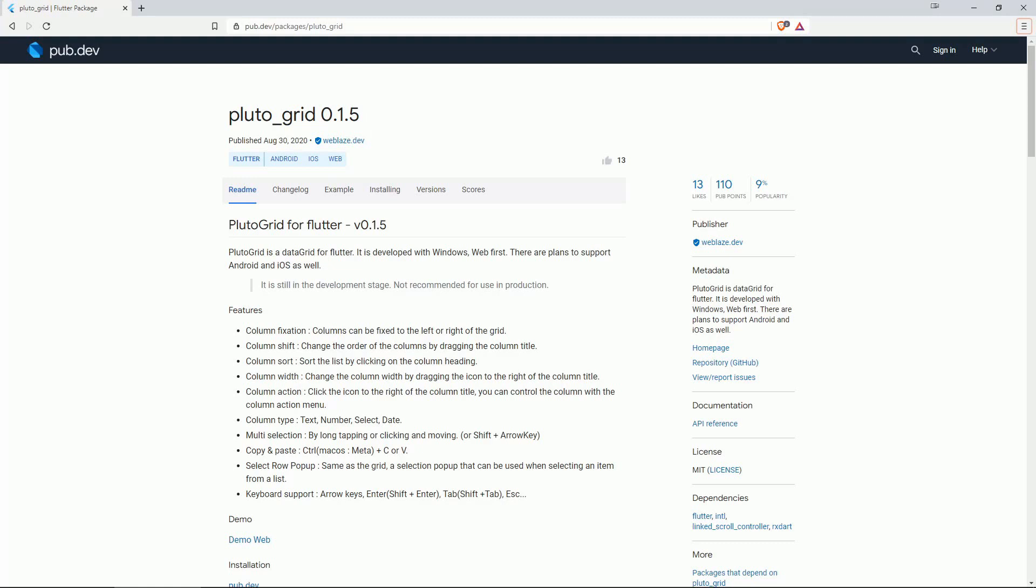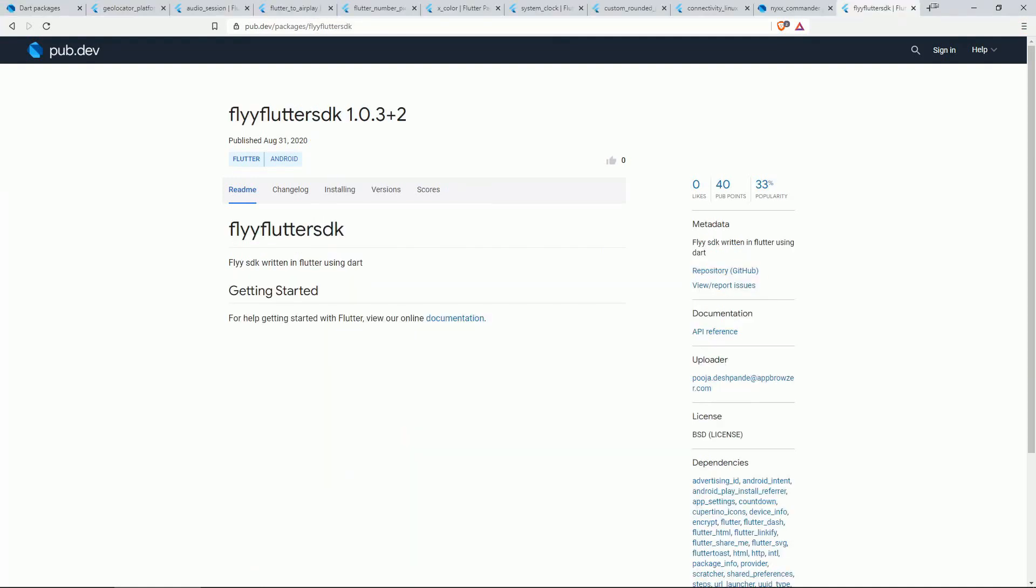There are plans to support Android and iOS as well. Number 10 of the most popular packages in the last week is FLYFLUTTER SDK. This is a FLY SDK written in Flutter using DART.